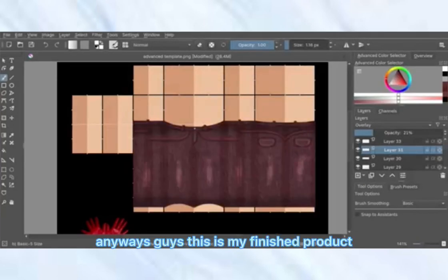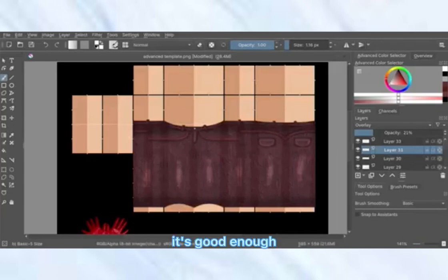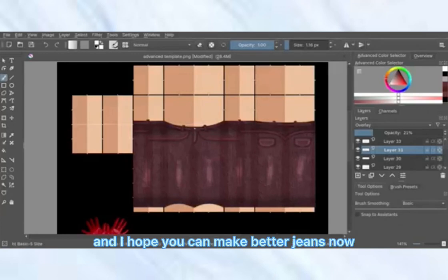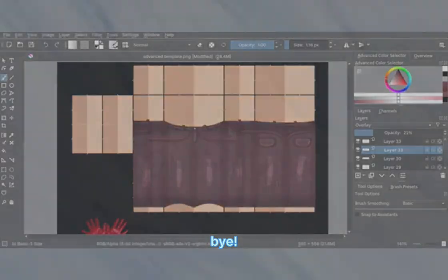This is my finished product — it's not the best, but I feel like for a tutorial it's good enough. I hope this helped you guys and that you can make better jeans now. Thank you so much for watching, have a lovely day or night — bye!